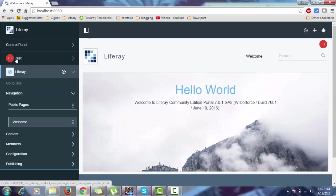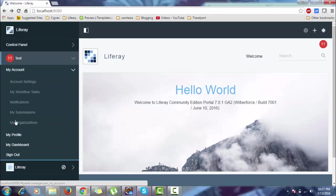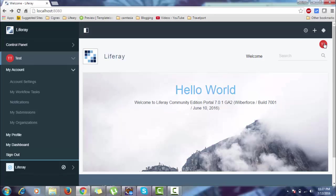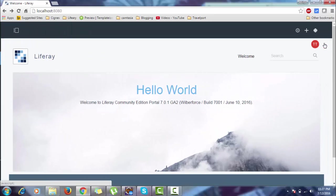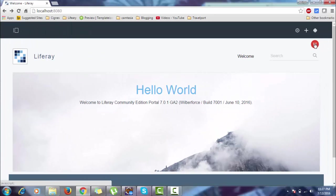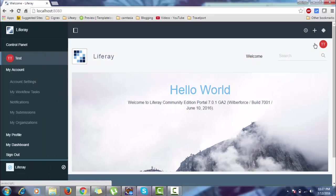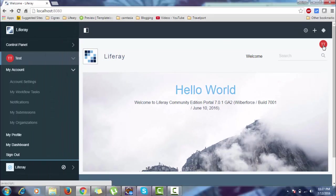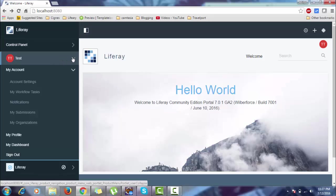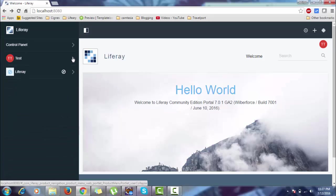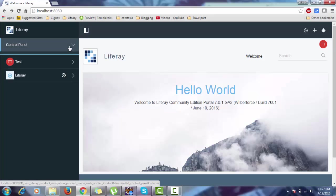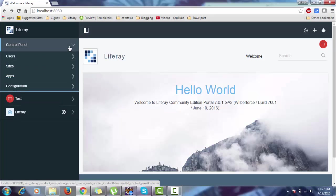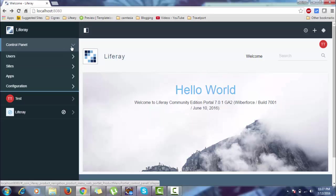So these are logged-in user features. If you want to log out, this also opens by clicking here. When I click there, this already opens, so this and this are the same. This is our control panel where you can go to user, sites, apps, configuration. It's now on the home page in Liferay 7.